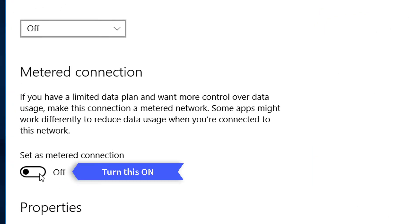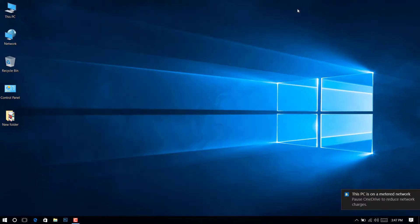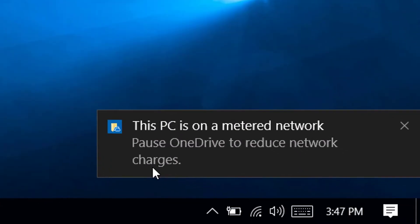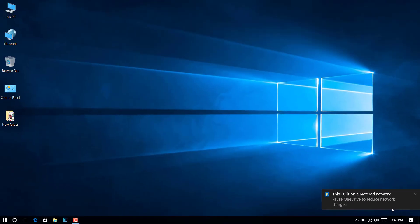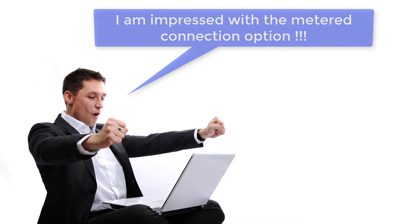Now your system will not eat your bandwidth in the background. Also, your OneDrive sync will be paused to save data. So in a way, the background data usage of your system will be reduced enough.